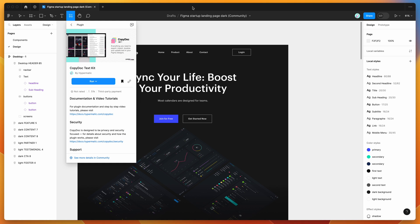To get started, all we need to do is go to your Figma file, click on the little resources icon up here, and if you search for CopyDoc — that's C-O-P-Y-D-O-C — under the plugins tab, if you just click the CopyDoc result, you can run the plugin by either clicking on this run button here, or I'd recommend clicking on this save icon here, and that'll let you run it from your saved plugins list later.